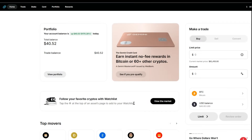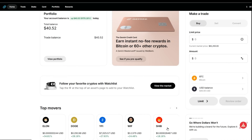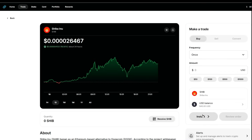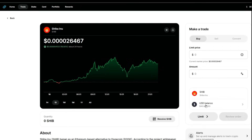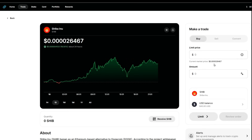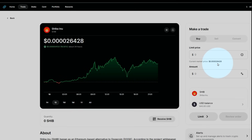Go ahead and select it. What are we going to buy? Let's do SHIB today. We're going to go ahead and select SHIB, and we're going to do a limit. Right there is where you're going to find the current going rate for Shiba Inu.